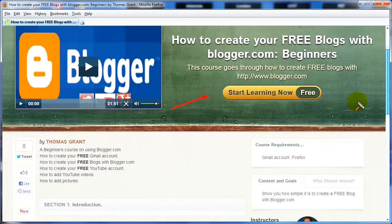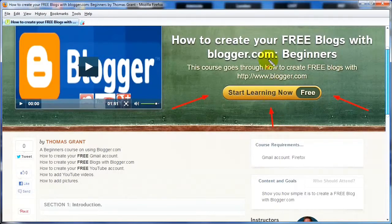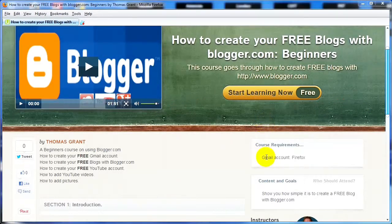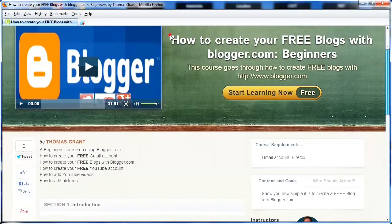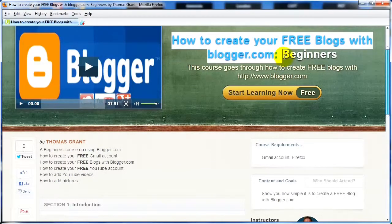So click on start learning now, and thank you for taking a look at how to create your free blogs with blogger.com.